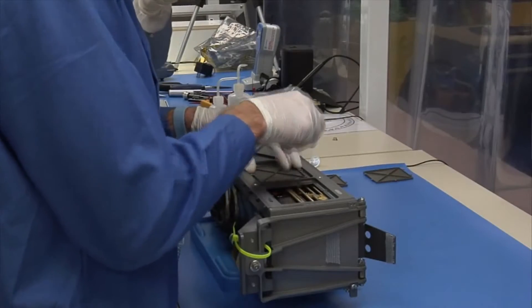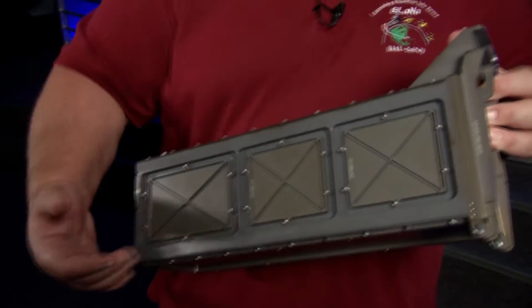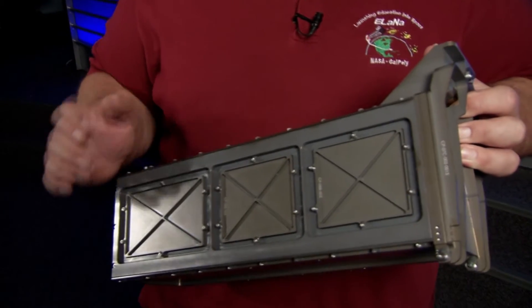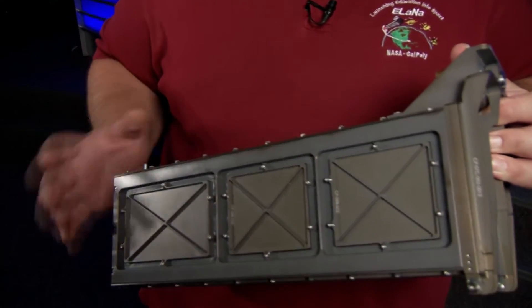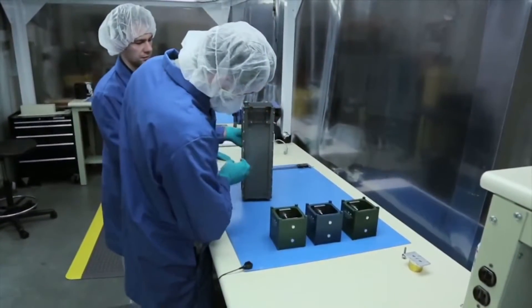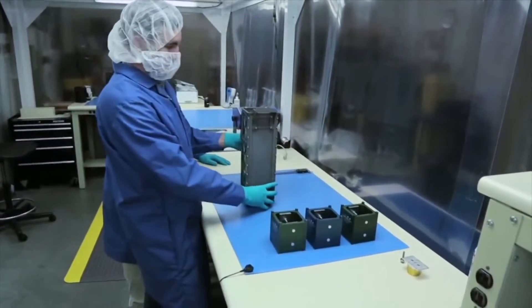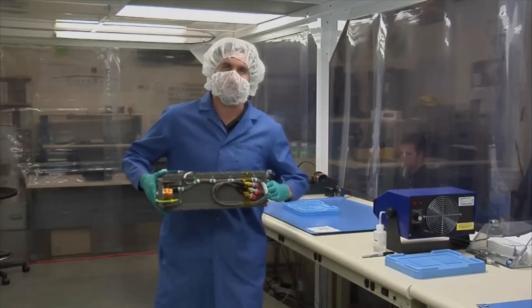So what we have here is the poly-pico-orbital deployer, or P-POD for short. It's 30 by 10 by 10 centimeters on the inside for the specification of the CubeSat.